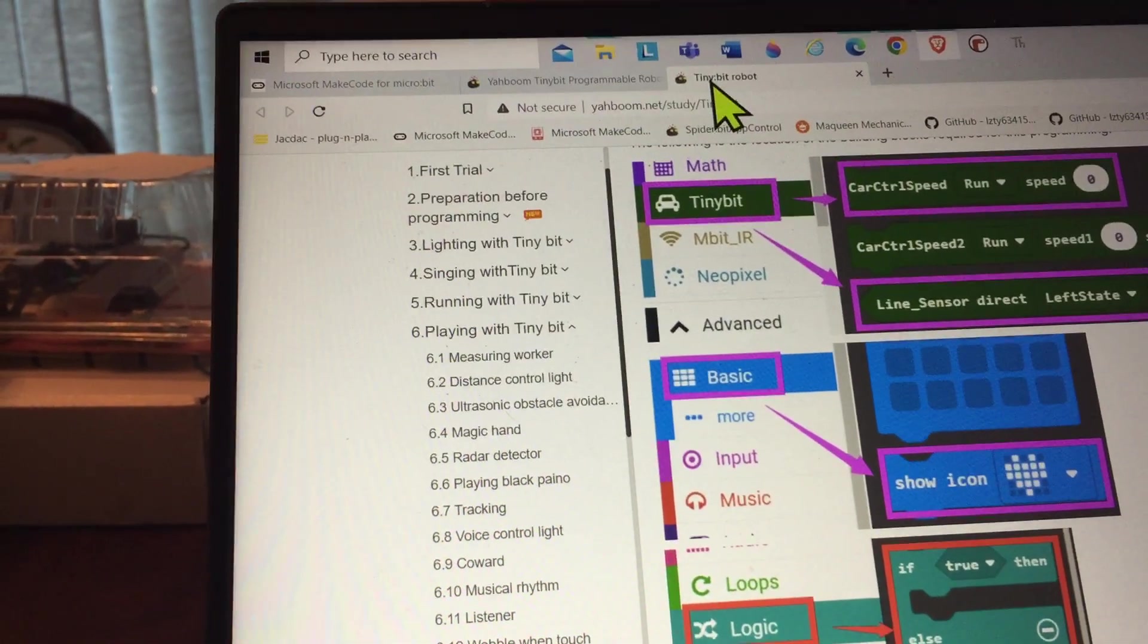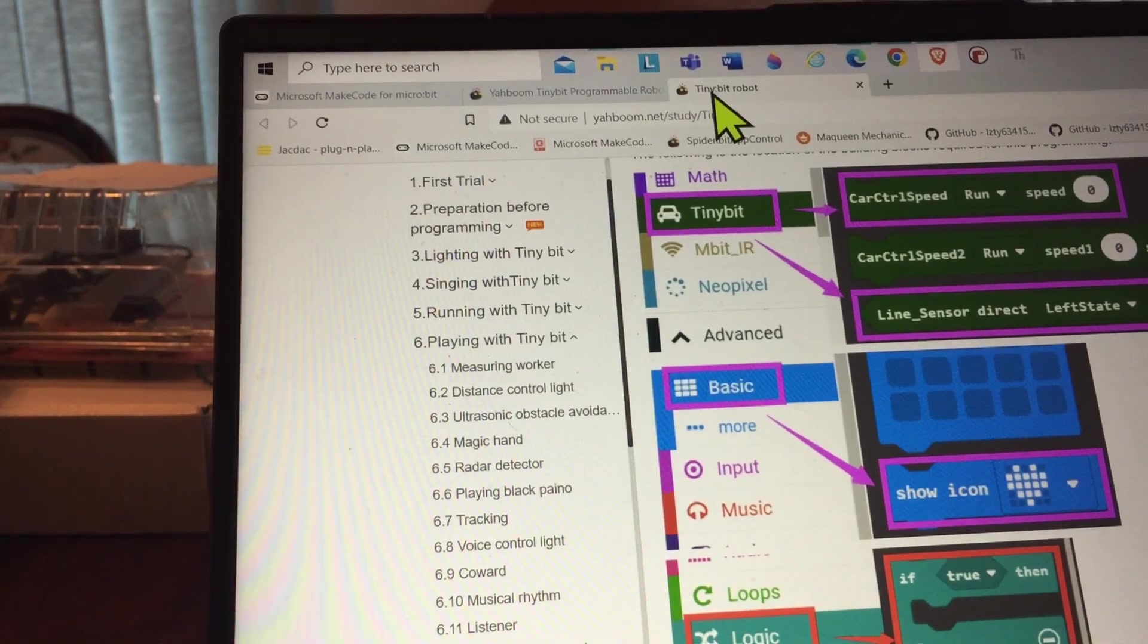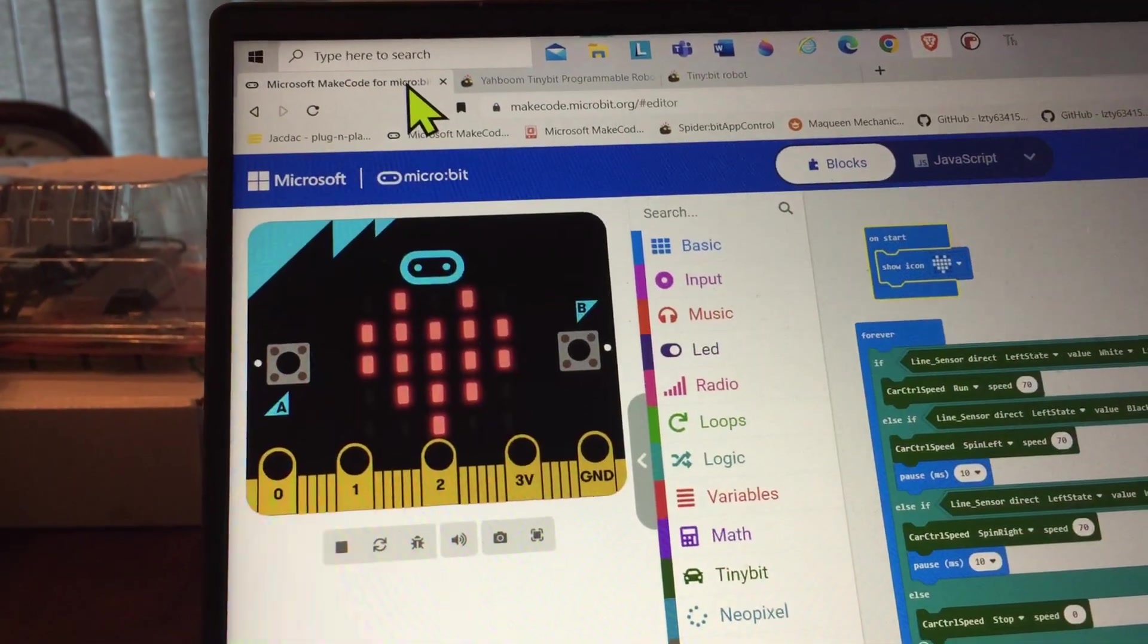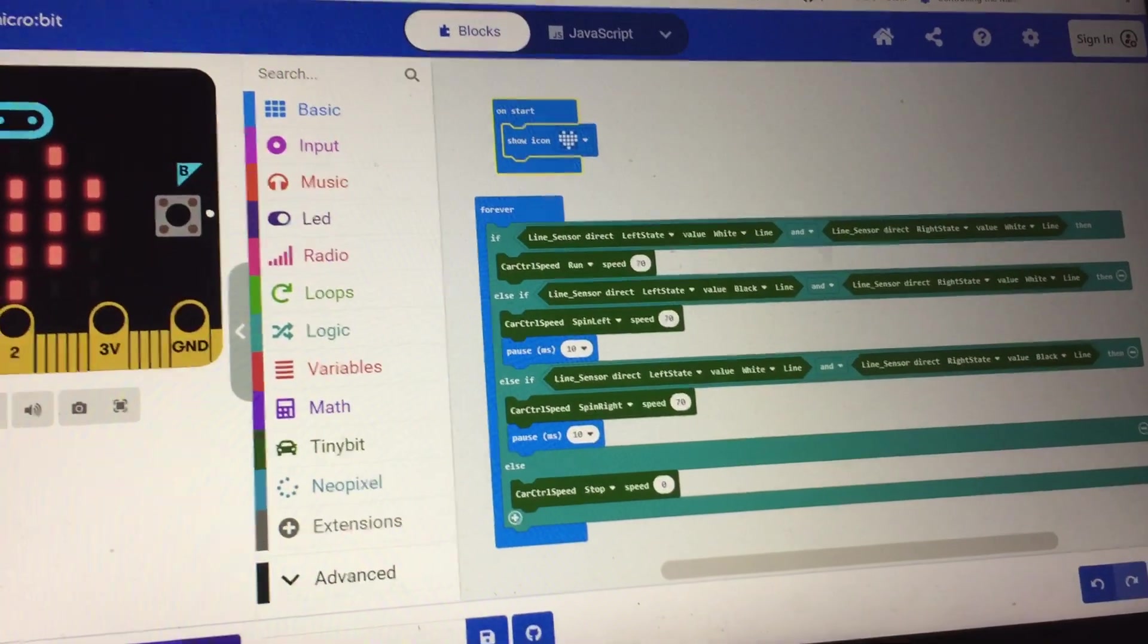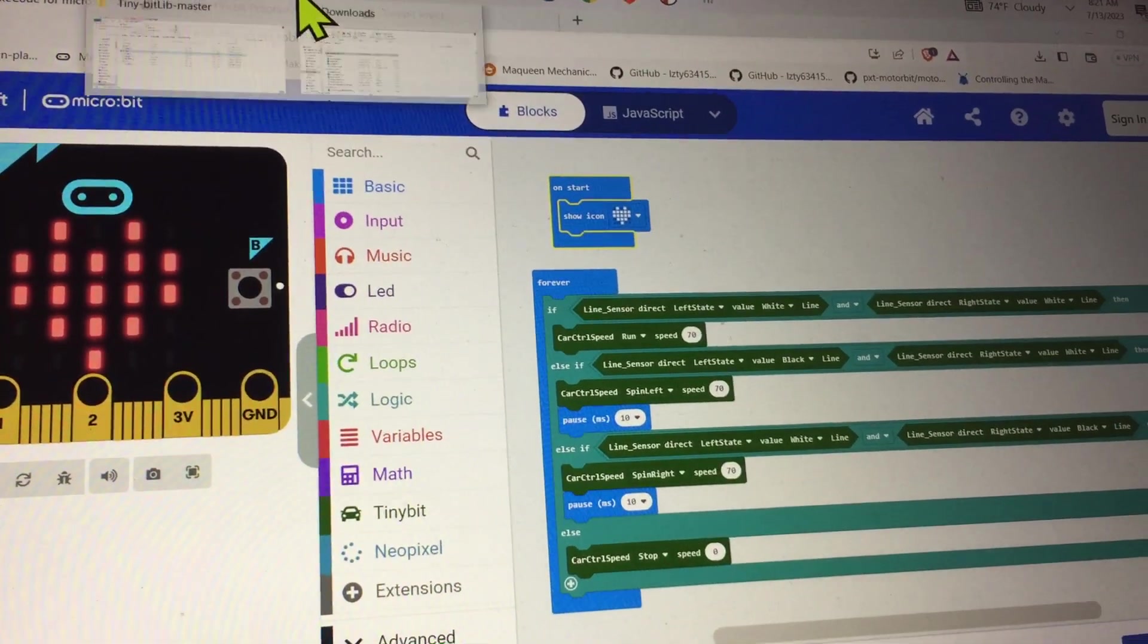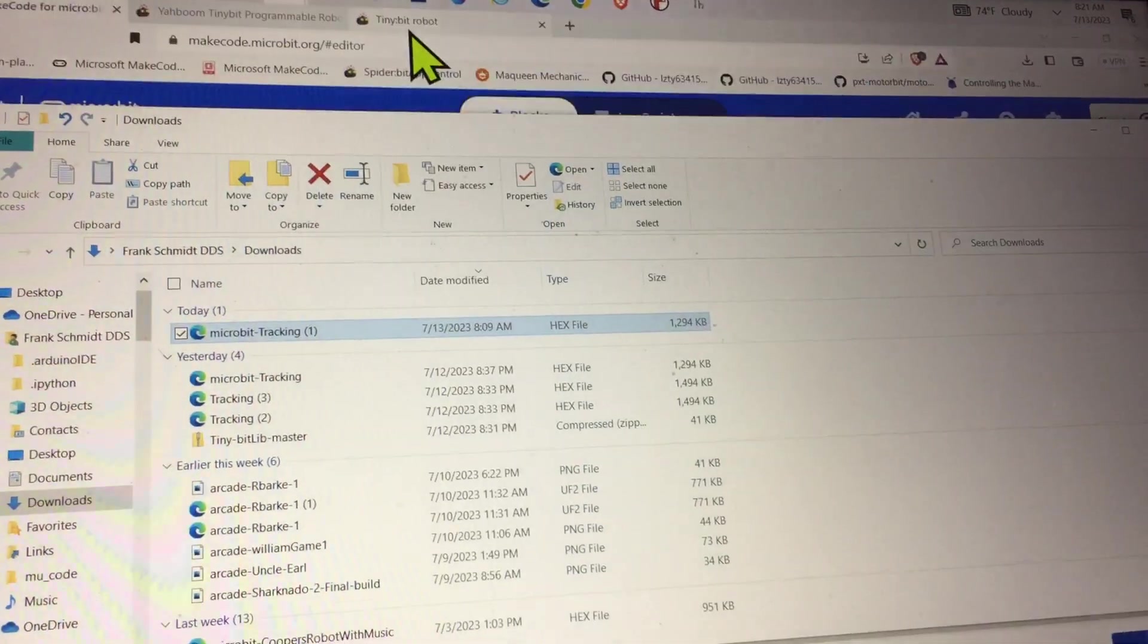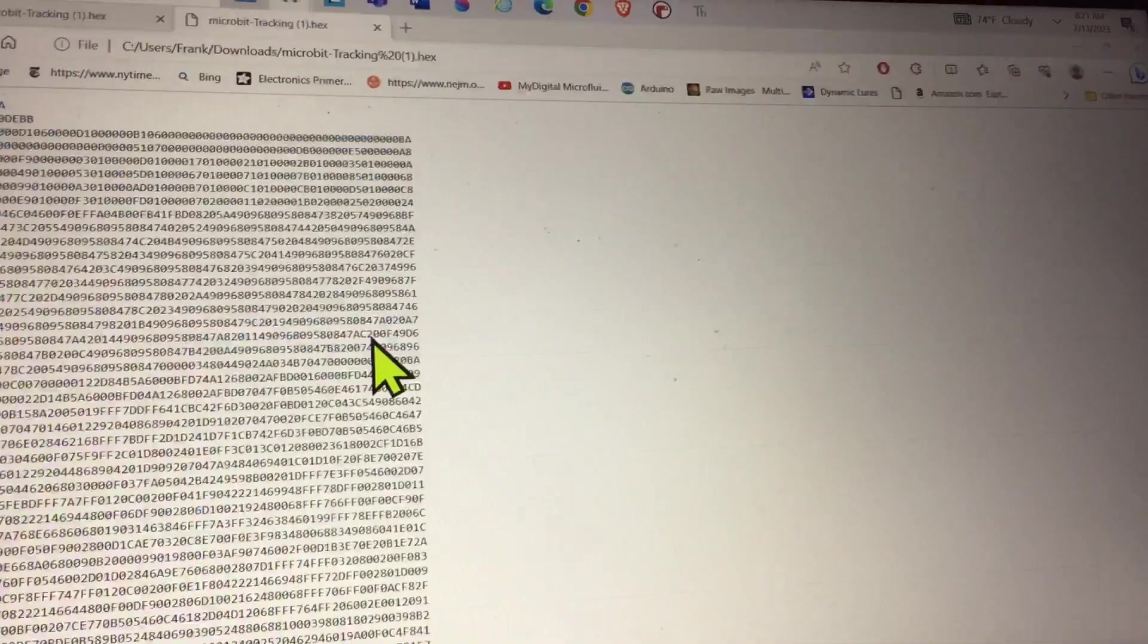Here's the key point: when you download the program, this is what we normally expect we're going to get, but in fact when I download this program, here it is, this is what it looks like.